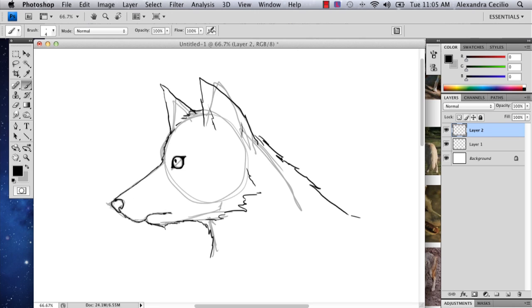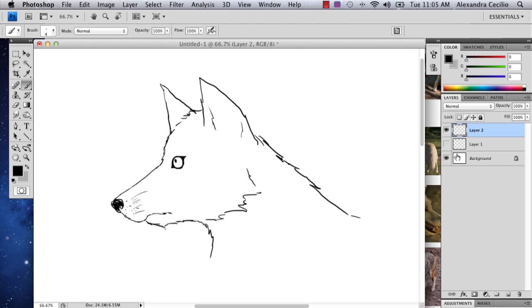And I'll just fill in the nose a little bit. And then you can add very subtle whiskers. And then you can delete that layer underneath.